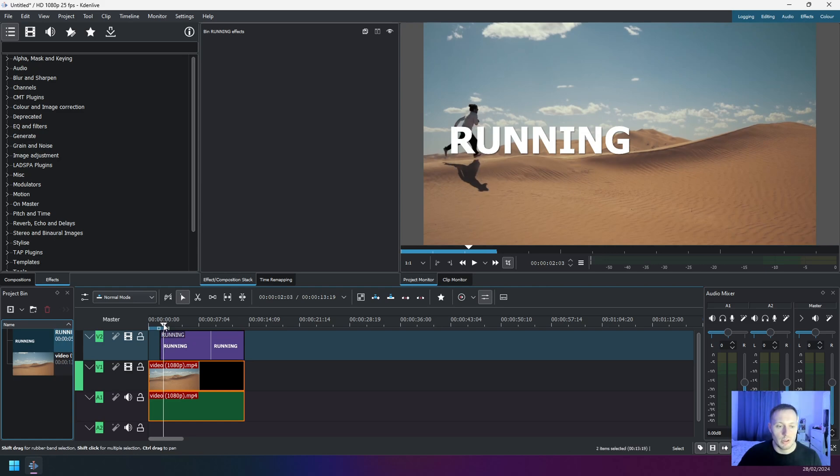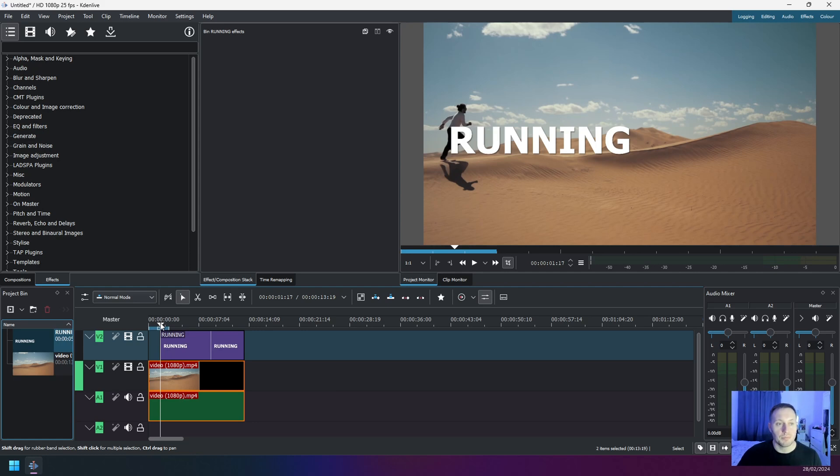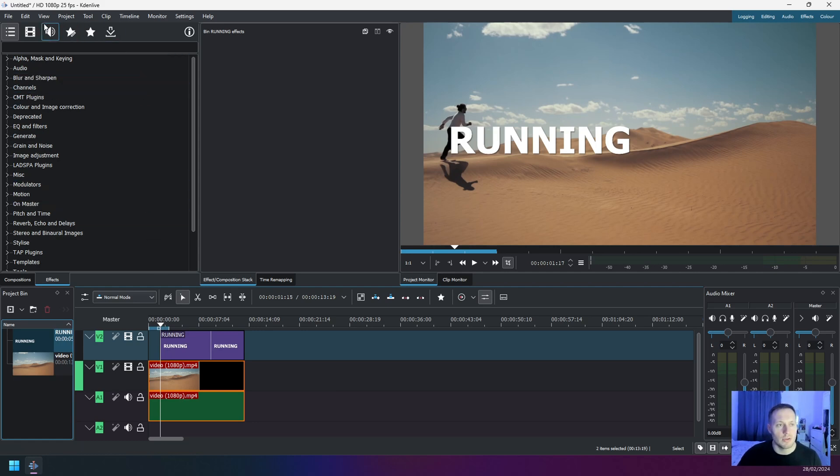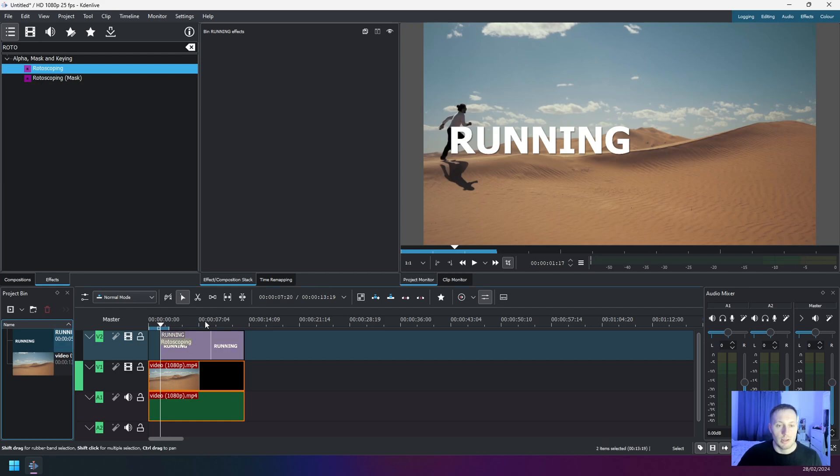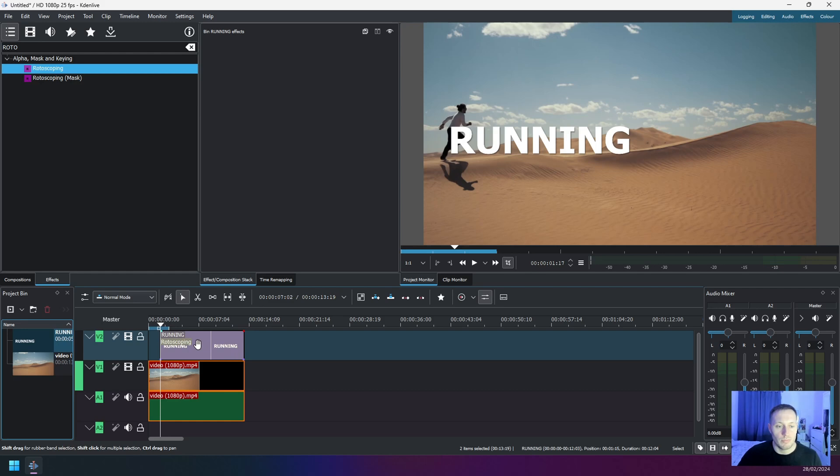Next thing you have to do is go to Effects and find the effect called Rotoscoping. Drag and drop this effect to the text box in Video Track 2, like this. And now you can see that the effect settings appeared here on the screen.